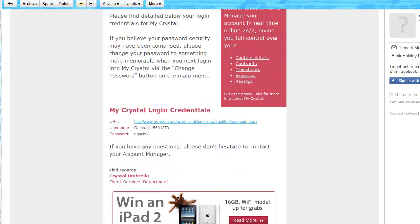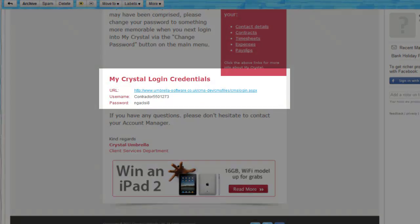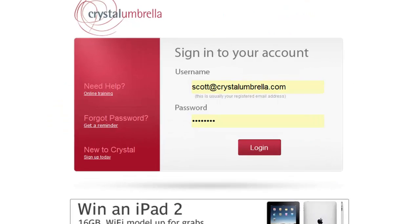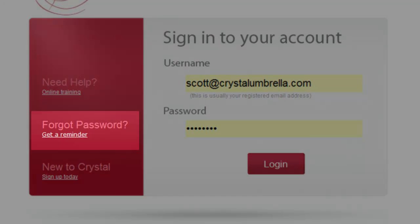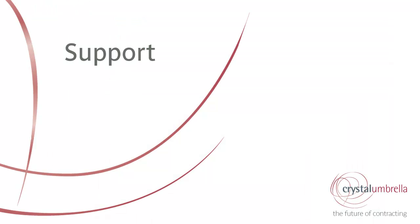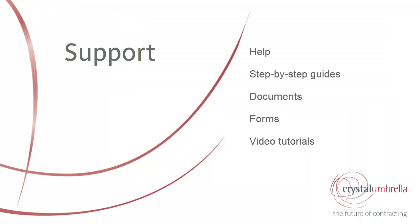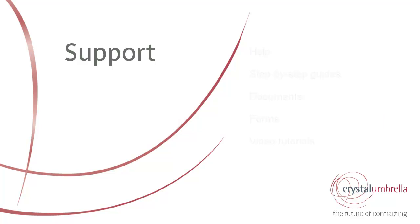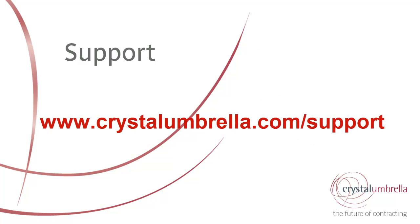If you forget your password at any point, an email reminder can be requested from the MyCrystal login page. That concludes our introduction to MyCrystal. We hope you found it useful and informative. For more detailed step-by-step guides, simply visit the Support Centre at www.crystalumbrella.com or click the link below to go there now. Thank you for watching and welcome to the future of contracting.